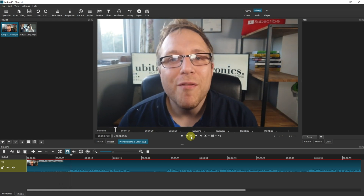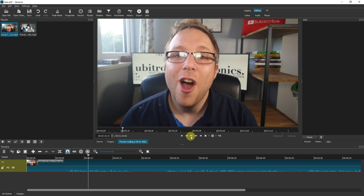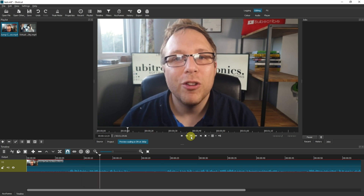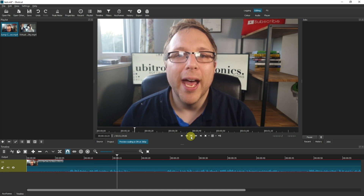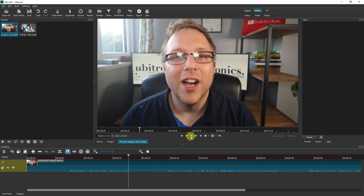Hi everyone, my name is Joe and welcome to Ubertronics. On this channel I show you how to use open source software. Today we're looking at jump cuts in Shotcut.